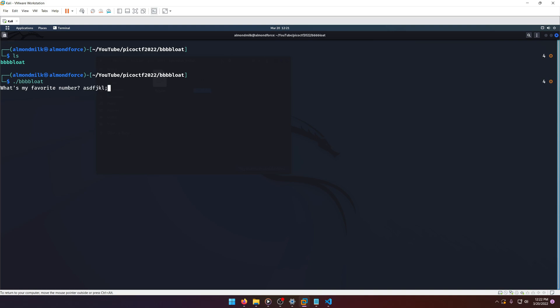Okay, let's just type in 'blah'. Sorry, that's not it. Pretty straightforward - we need to figure out what the favorite number is.